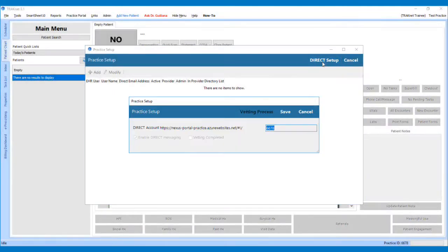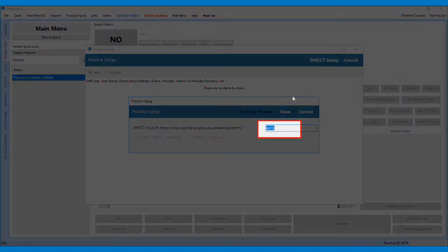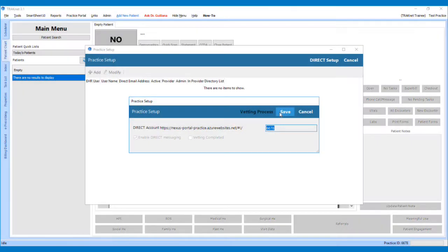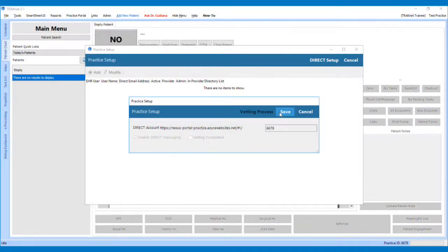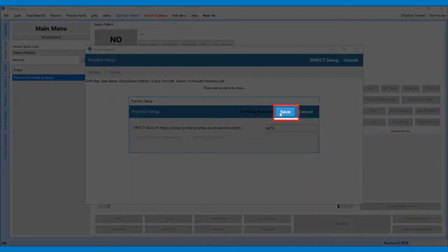On the Direct Setup screen, check for the practice ID and if it is not in the text box, enter the practice ID. Note, the practice ID can be found in the bottom right corner of the TRAKnet application. Next, click Save.